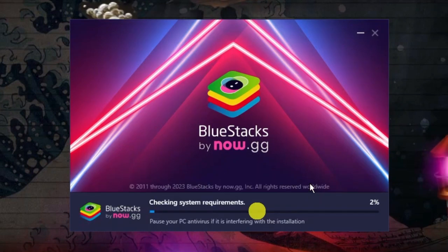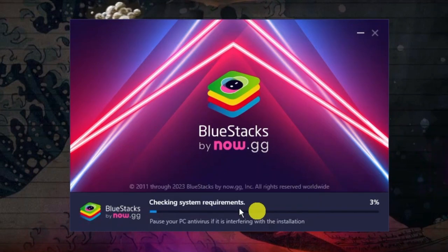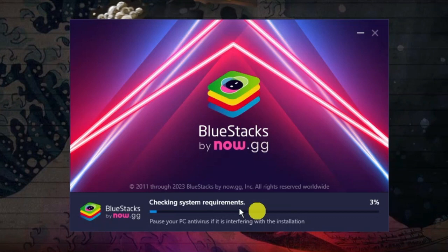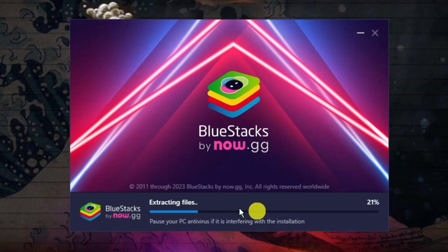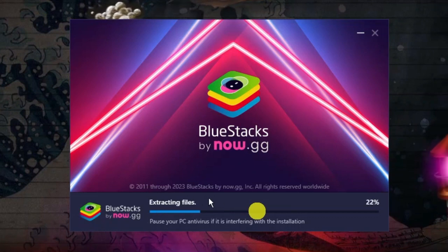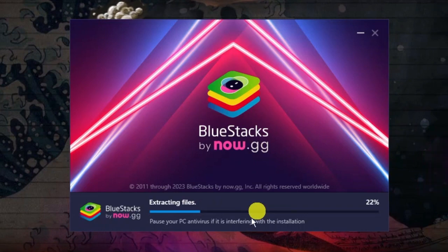Once that's finished downloading, it's going to check your system requirements to see if your system is compatible and able to run BlueStacks. If it is, it's going to start extracting the files. You can see it's just running through the setup now.